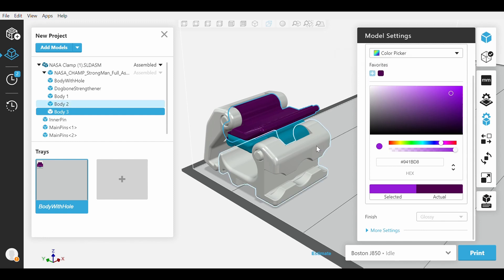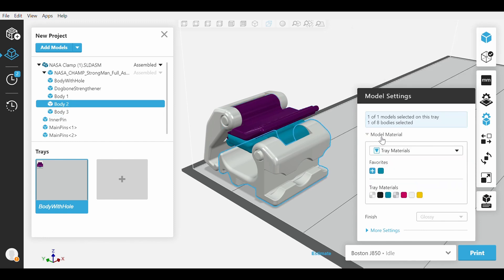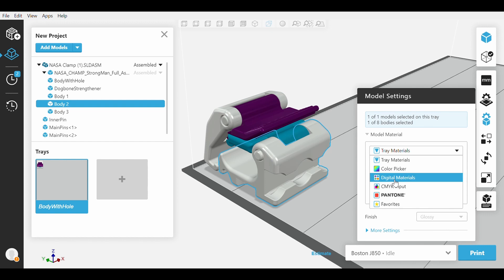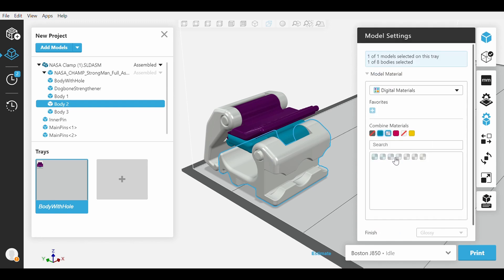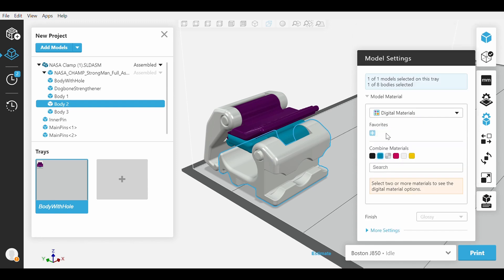Moving back up to the drop-down bar, we have Digital Materials. Digital Materials allows the user to choose and mix two to three materials to produce a composite material with pre-configured flexibility and color. Just choose a minimum of two materials and you are given Stratasys pre-mixed color options, tones, and physical property configurations.